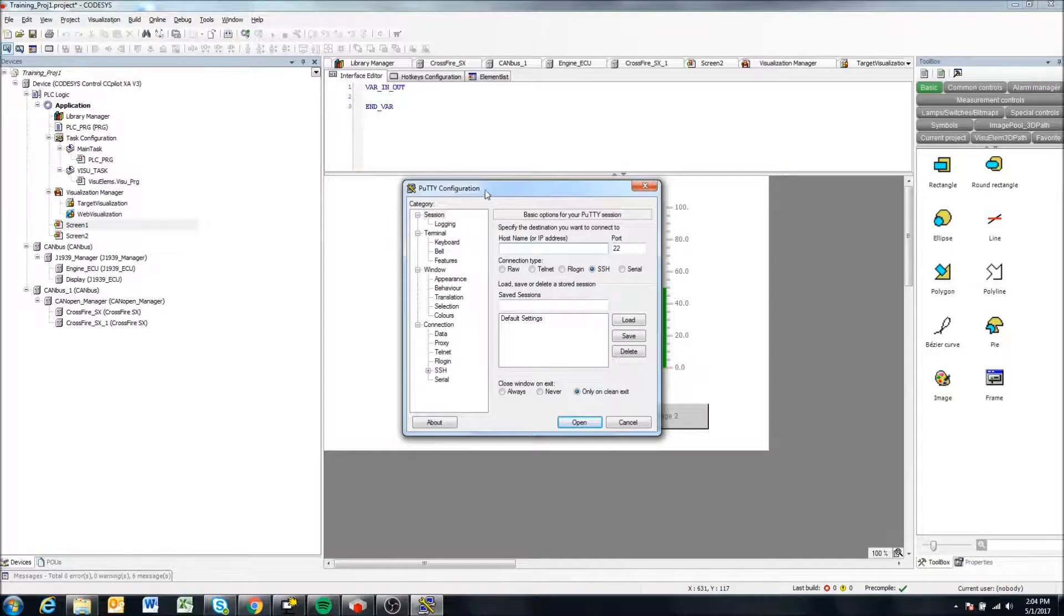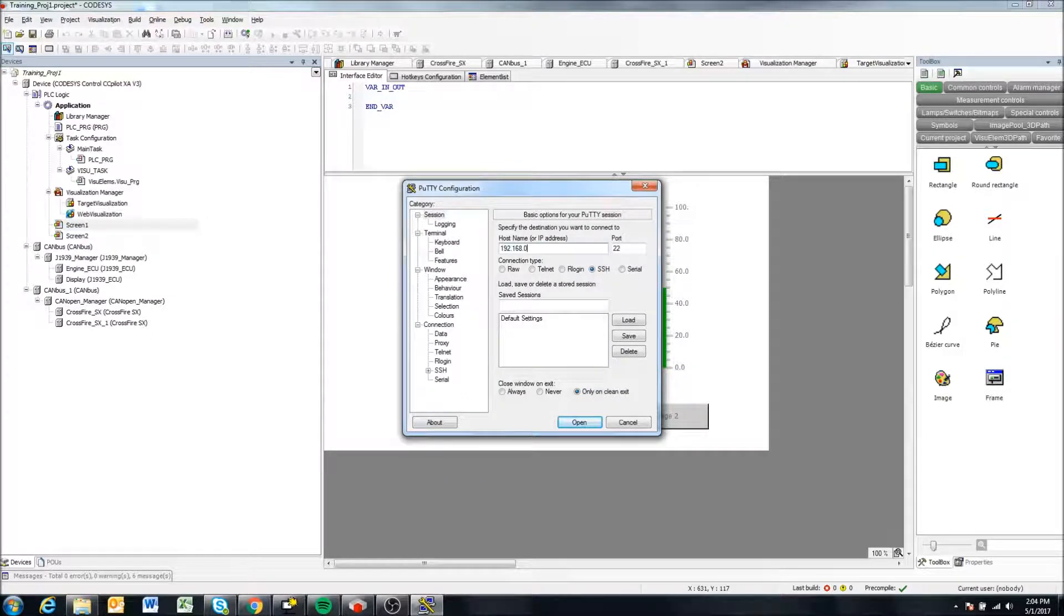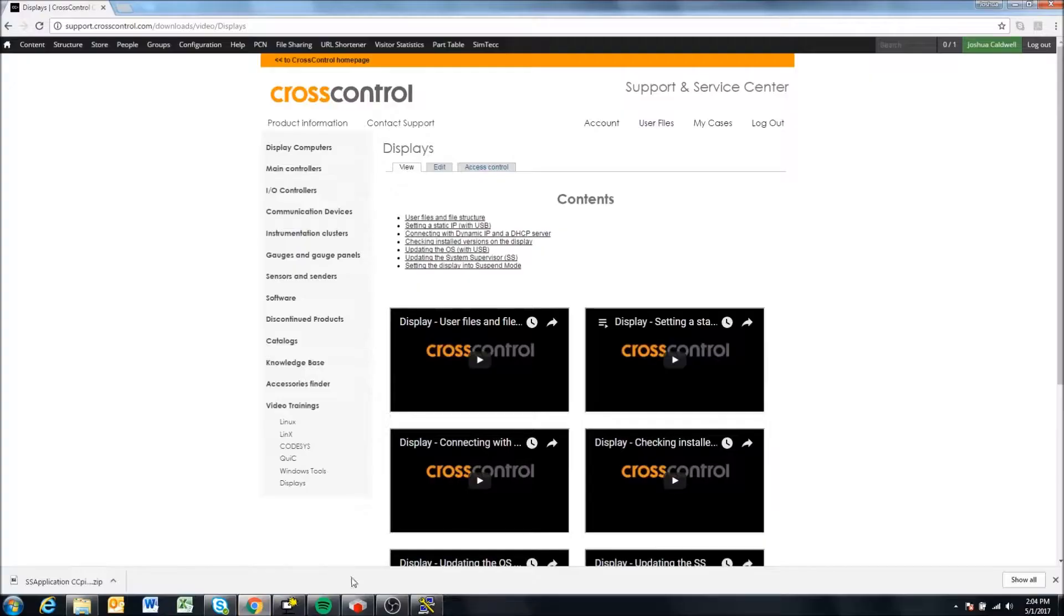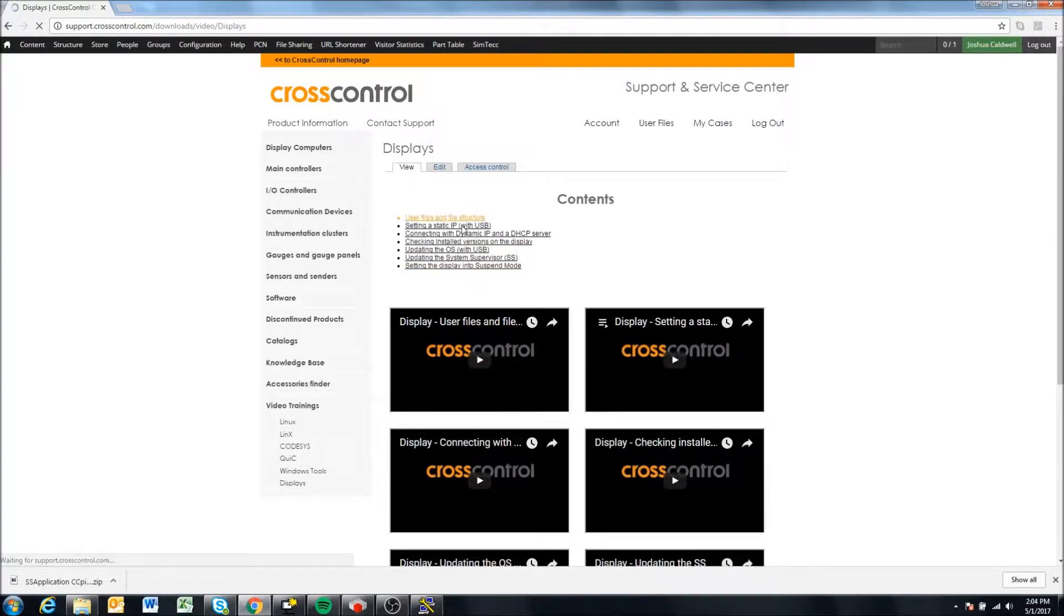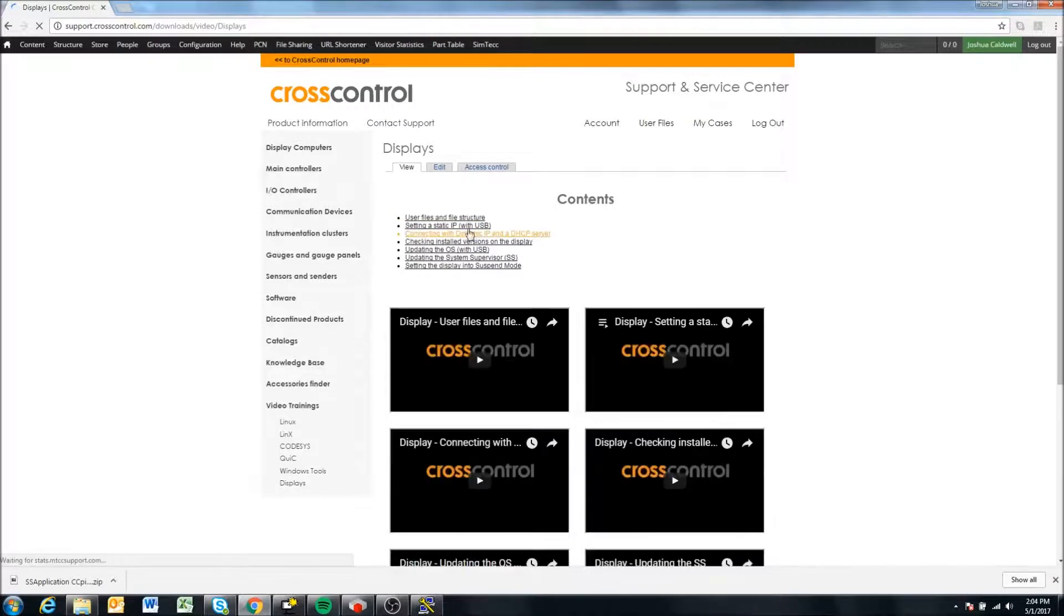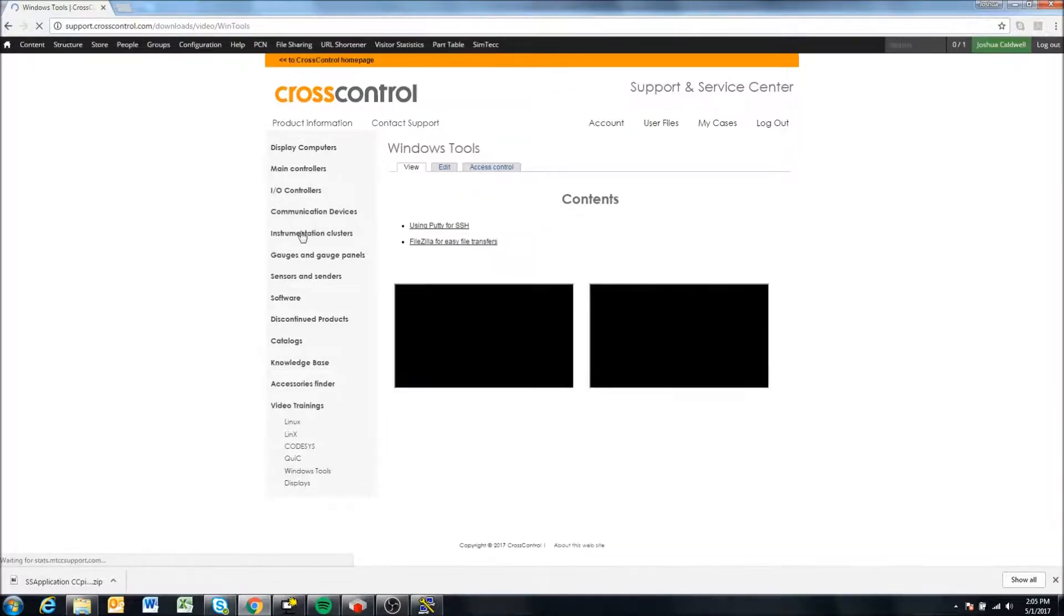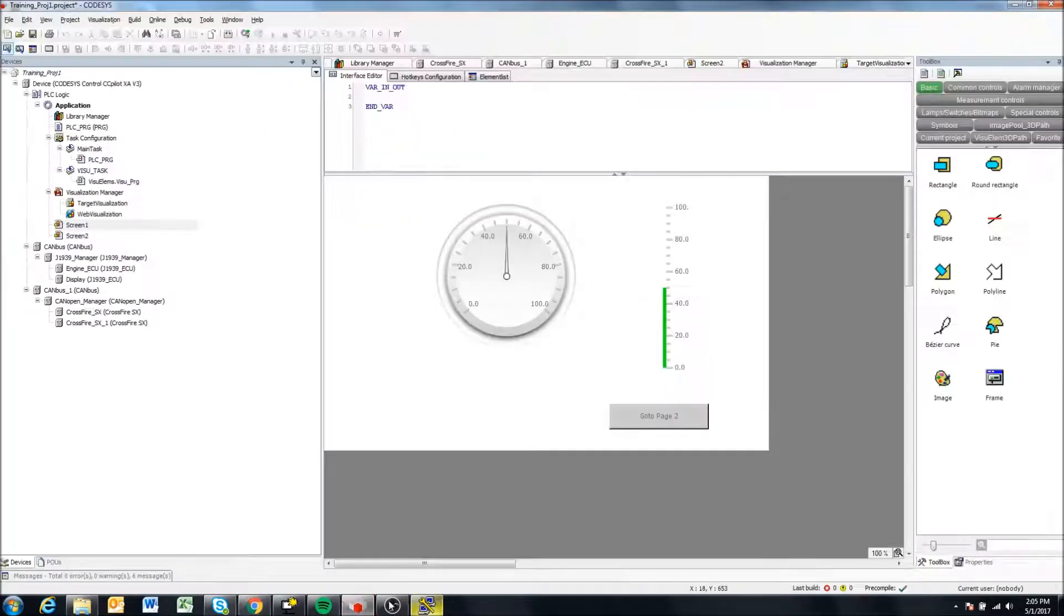So I'm in putty here. And if you don't know what putty is or has not logged into the displays before, please go check out those videos in the display section of the video training. There's videos on connecting to the display. And also in the Windows tool video training, there's videos on the putty tool.